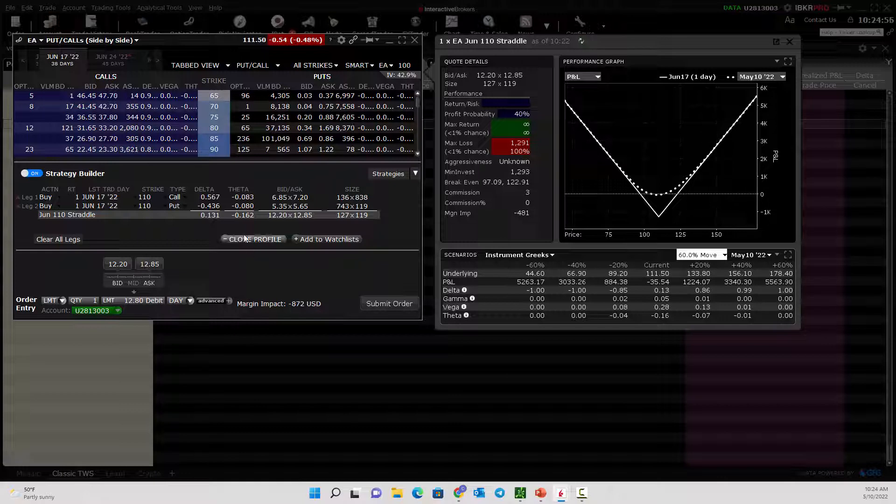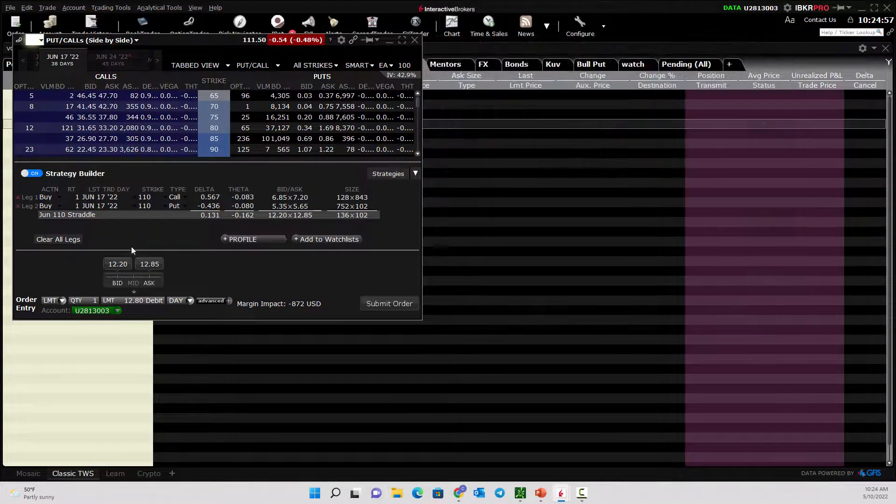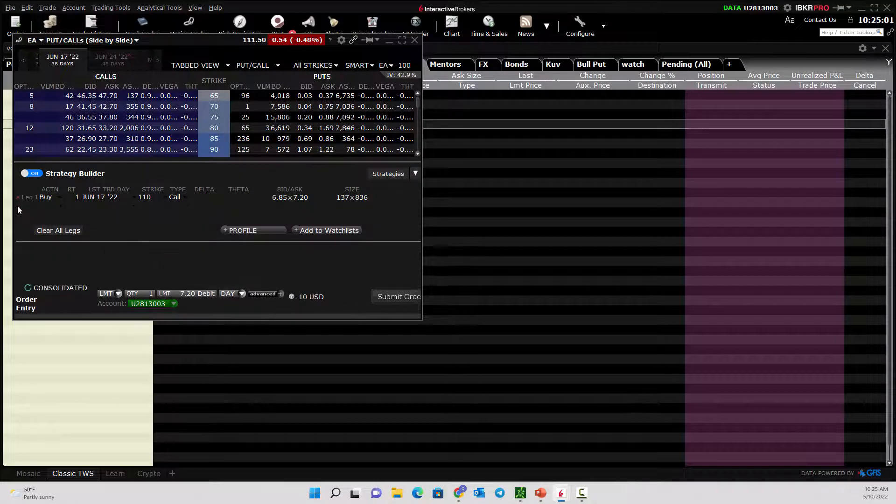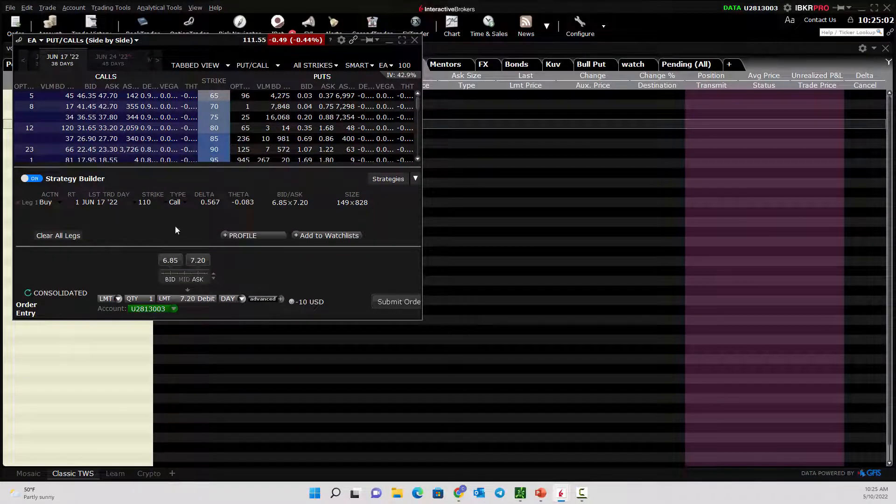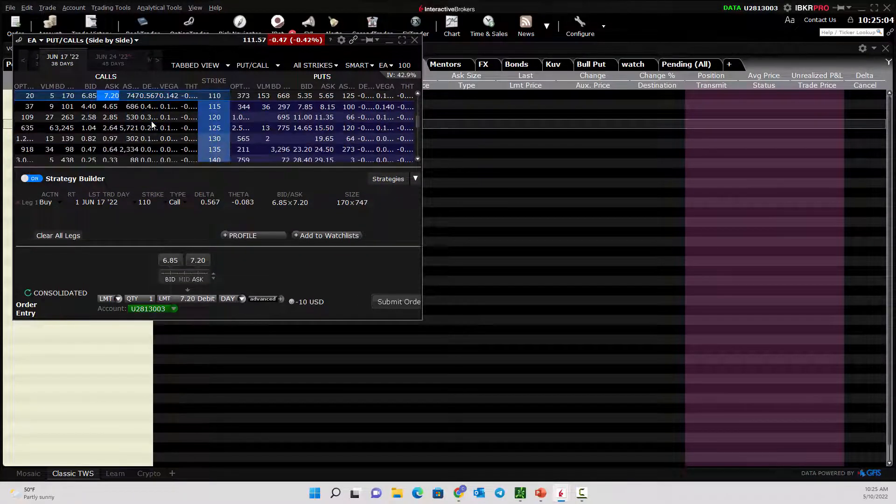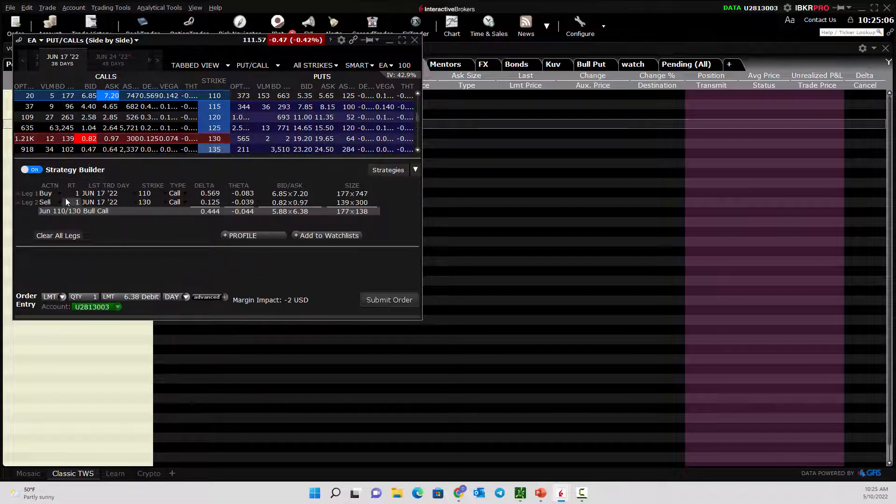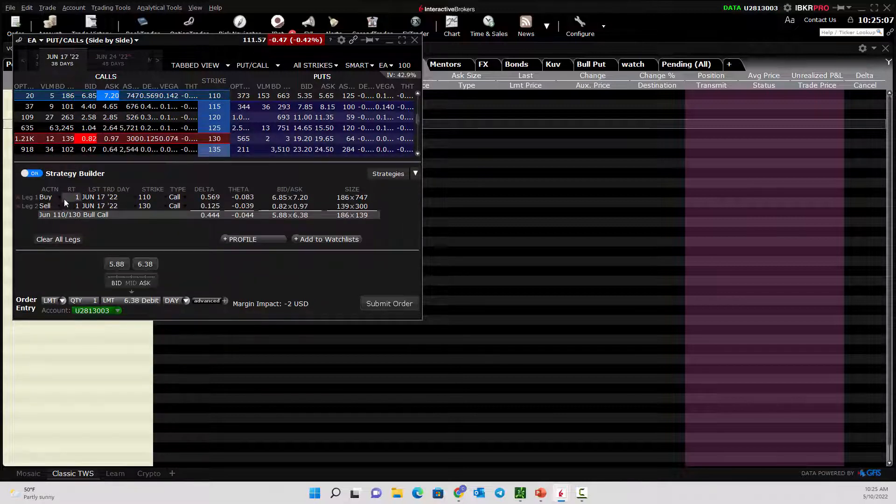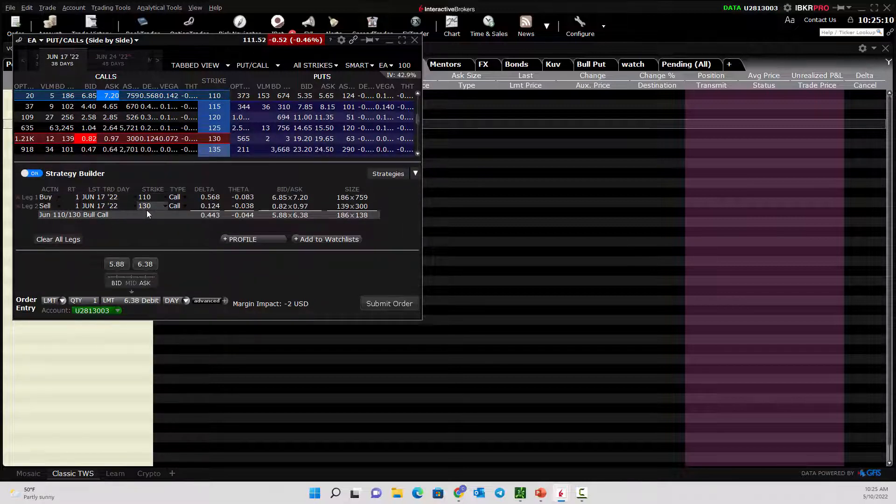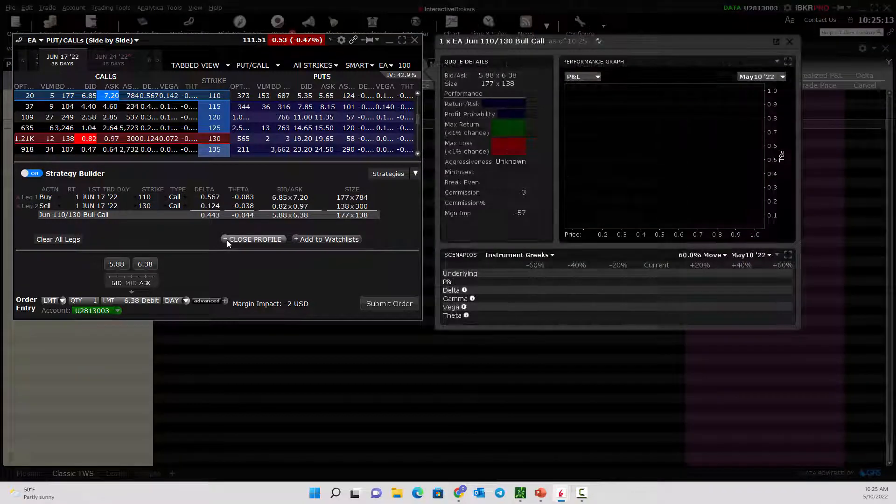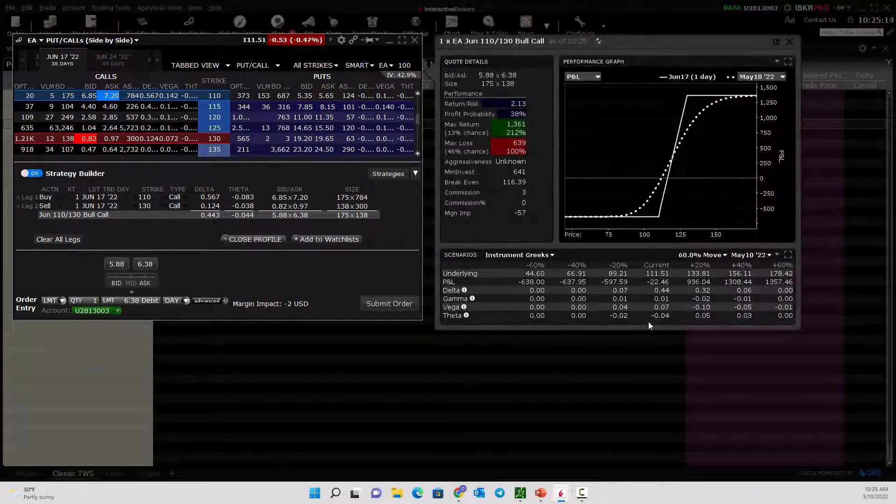Let's close that profile. Let's say we don't like that. We decided to go a different route. We think it's going up and we'll play it that way. Let's change things. We'll do a bull call spread. Buy the 110 call, sell the 130 call. I want to look at the profile.